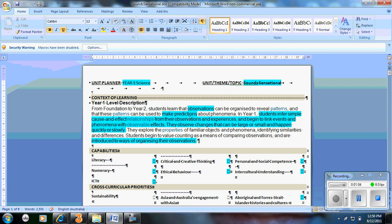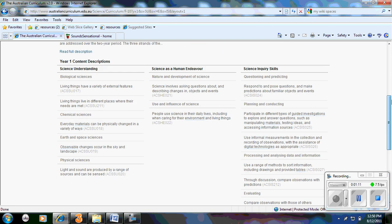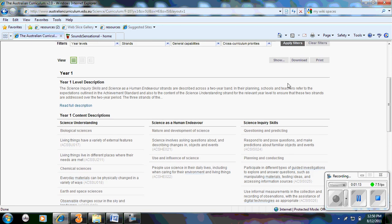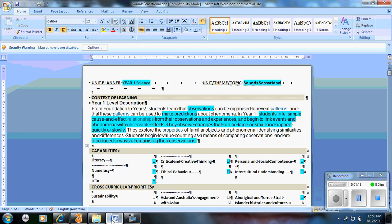Then I put the context for learning. The context for learning, you can copy and paste directly from the national curriculum. So that came from at the top here. I selected full description and copied and pasted it into the Word document. Then I used the highlighter tool to highlight elements which I'd aim to cover throughout this unit. So students are looking at observations, making predictions, creating cause and effect relationships, observations and so forth.